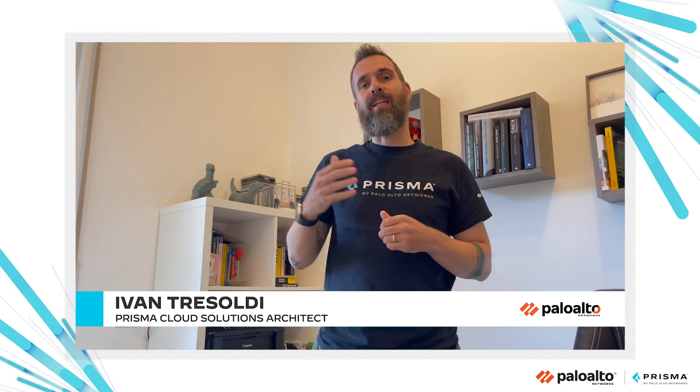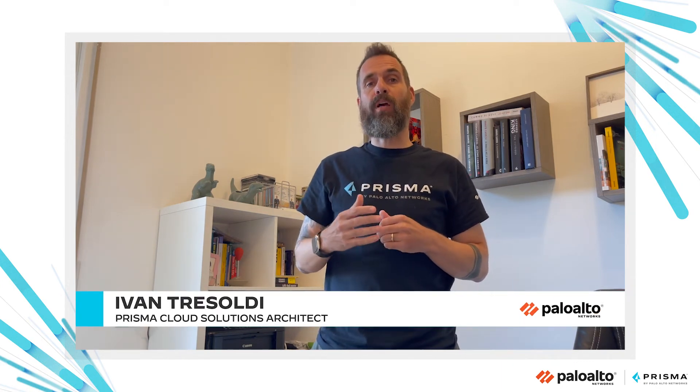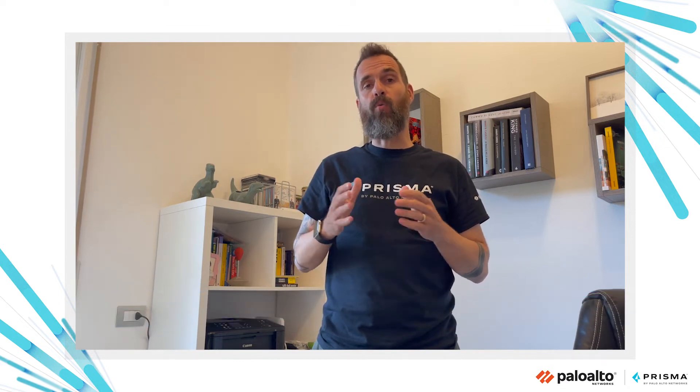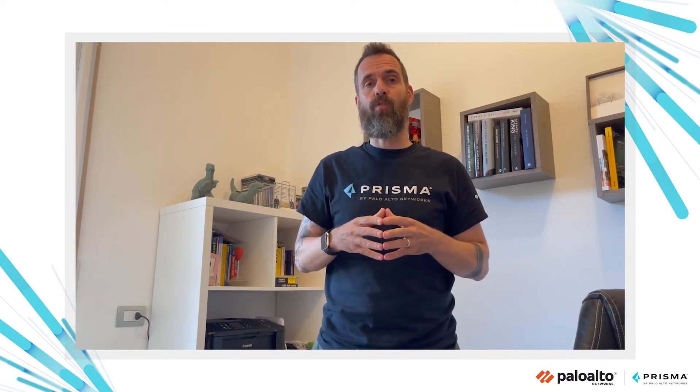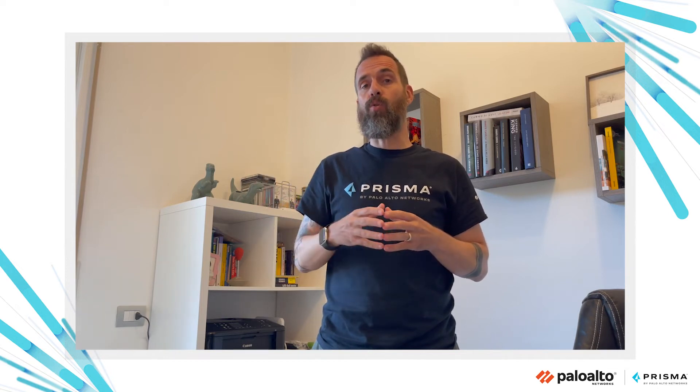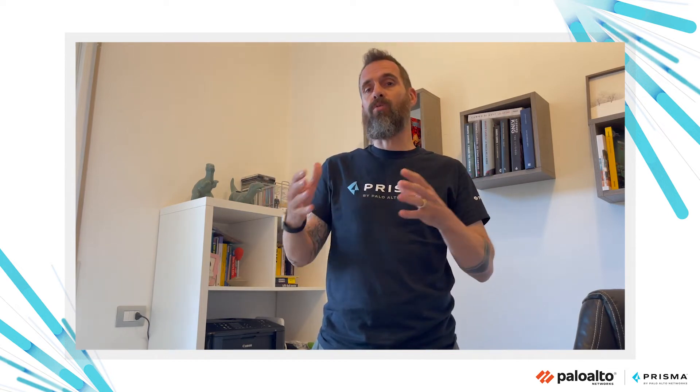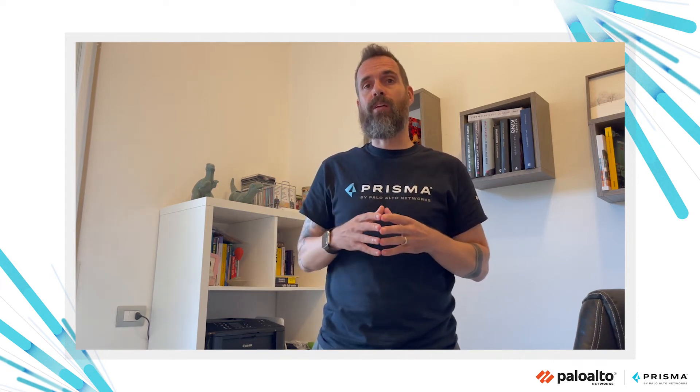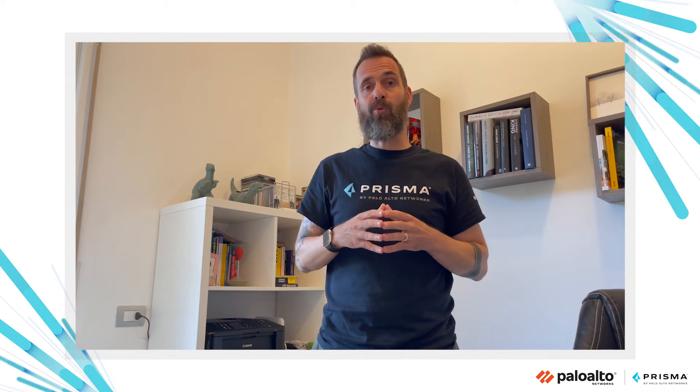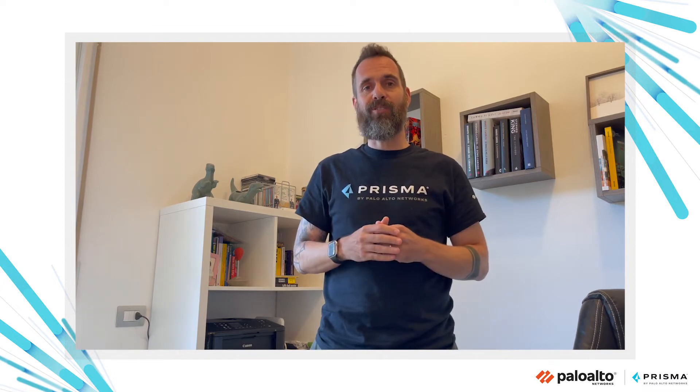I'm Ivan Tresoldi and I'm a cloud solution architect for Prisma Cloud at Palo Alto Networks. In this video, I want to introduce you to the workload runtime protection feature of Prisma Cloud to protect your workloads such as VMs, containers, serverless functions from malicious and unexpected activity. Let's jump into the Prisma Cloud console and see this in action.